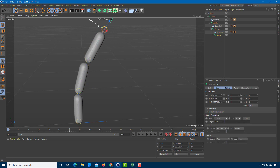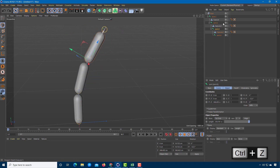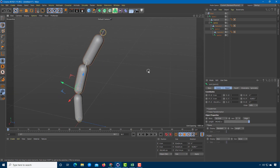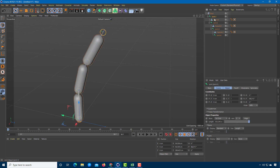Now if I move a joint, you can see they are all linked together, but it's not moving the way we planned. I need to enable IK — Inverse Kinematics — which means we control everything in an inverted way, using the final item to control the motion of the first item.